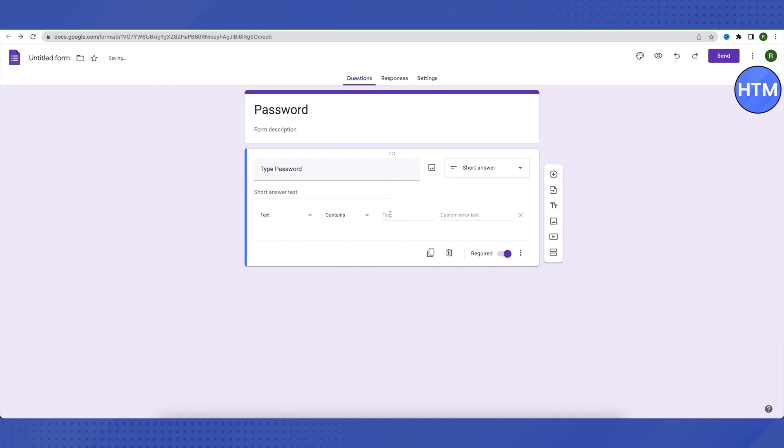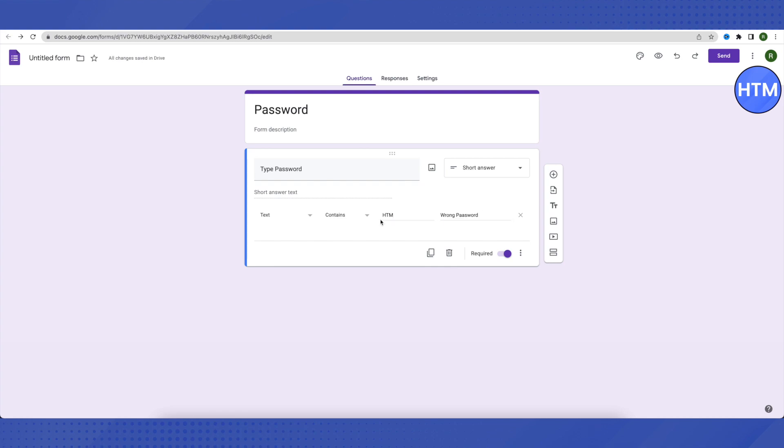Then type in your password - it can be anything. You can also set the error message that appears when someone types the wrong password.